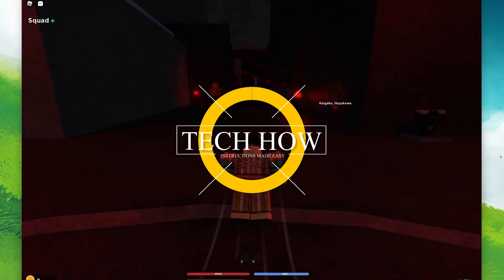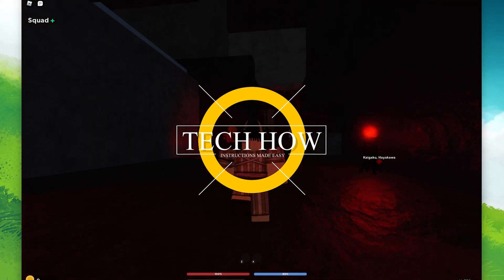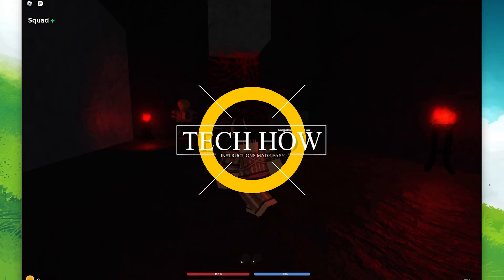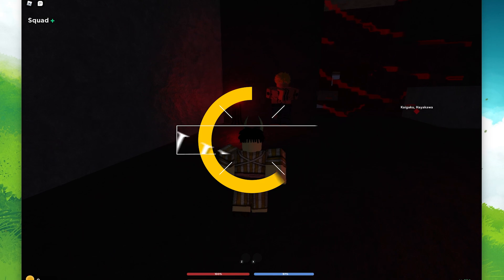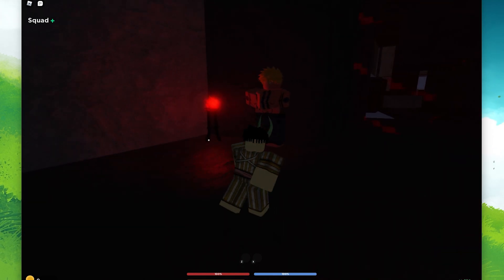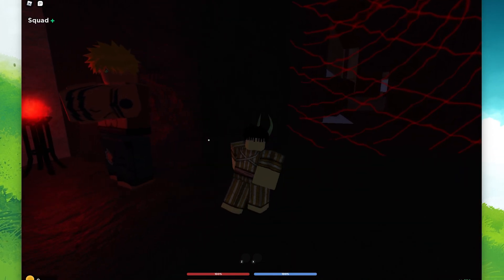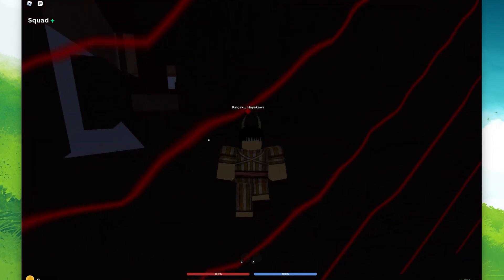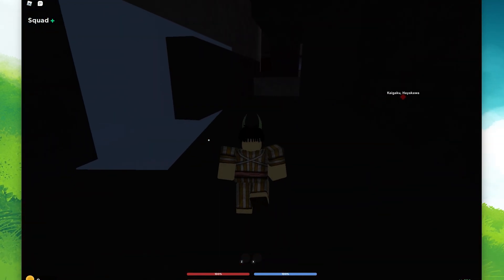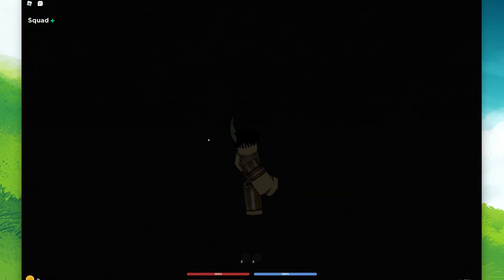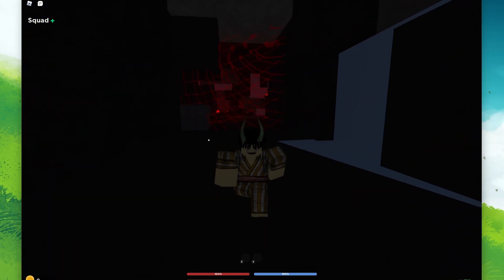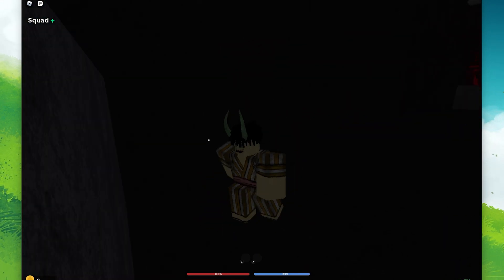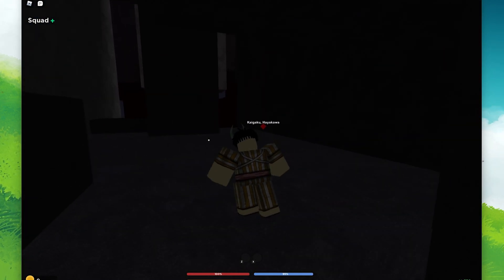What's up guys, in this tutorial I will show you how to enter codes in DemonFall on your mobile device and PC. This should be quite an easy tutorial. For more information, click on the first link in the description below.